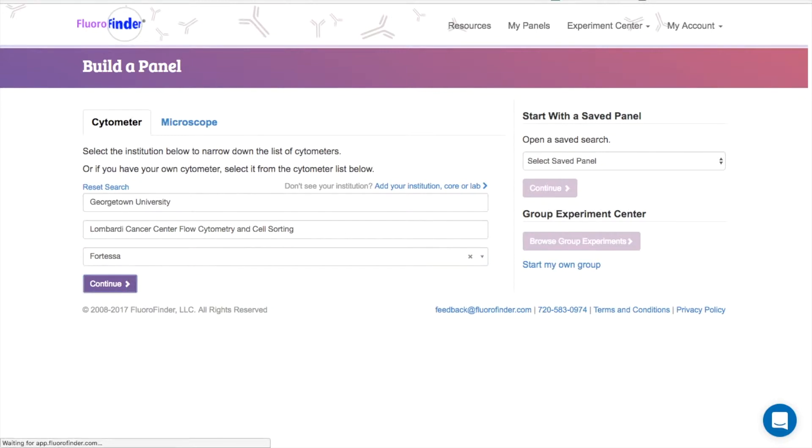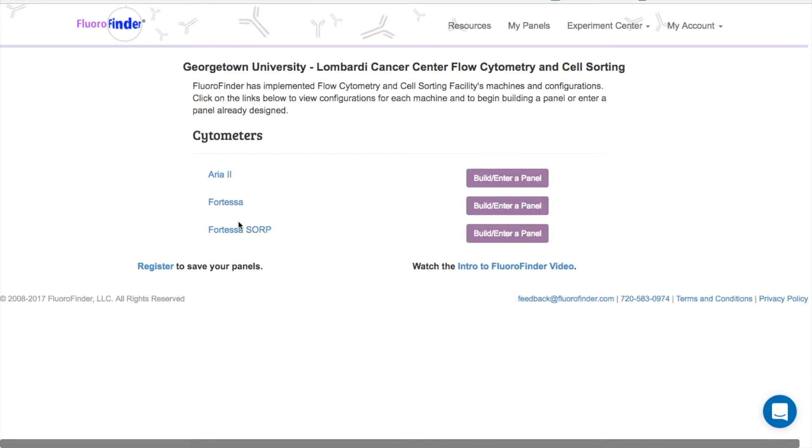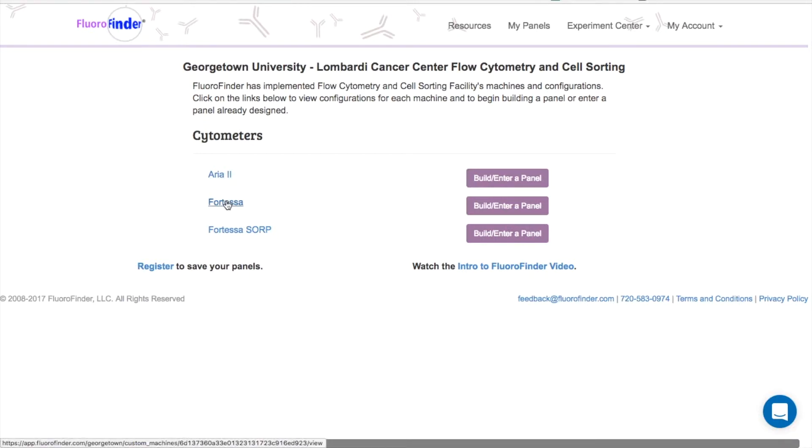Many facilities also have a custom Fluorofinder URL where you can immediately access your machines. If you have yours bookmarked, it will take you to a page that looks something like this. From here, you can navigate directly to the marker page using this button on the right, or if you want to access your machine configurations, you can do that using this link on the left.